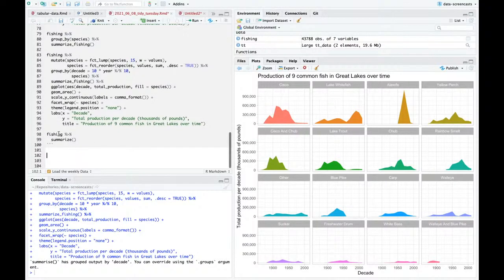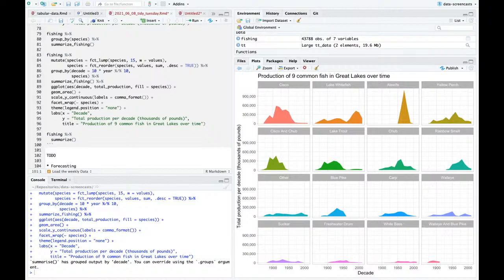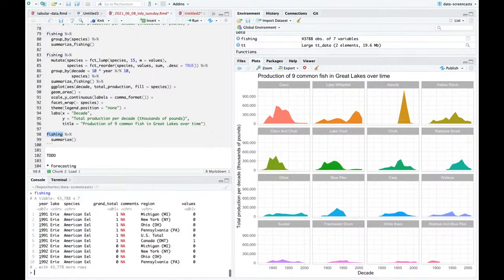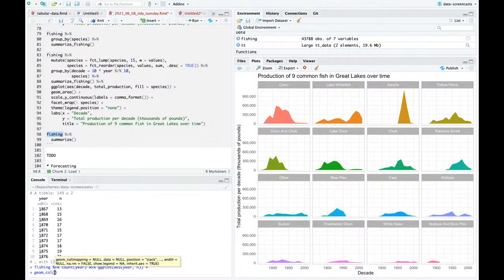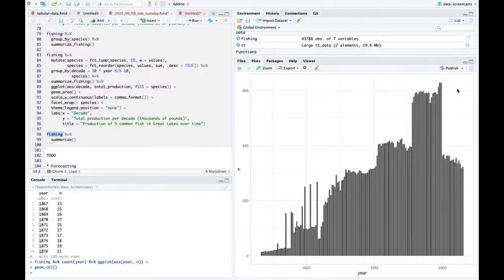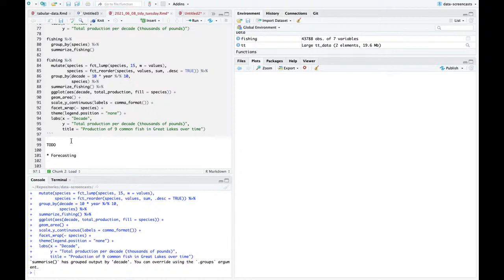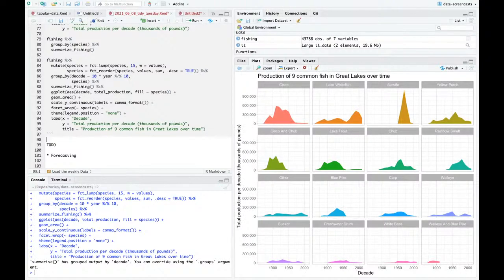Now we're taking a look at species. I got a really interesting question from a viewer about how one might predict future production per species. I think we're going to do some forecasting. There isn't seasonality here because this is yearly data - let me check. Count year - it's every year. I'm not missing any years. So no seasonality to worry about. Forecasting could be really interesting. It's been a while since I did forecasting.